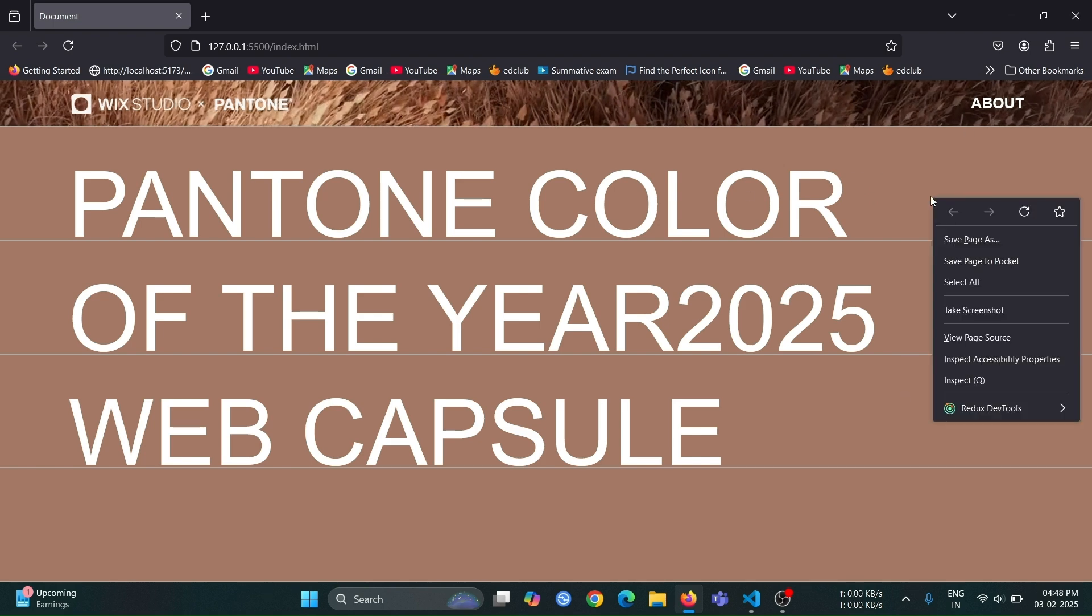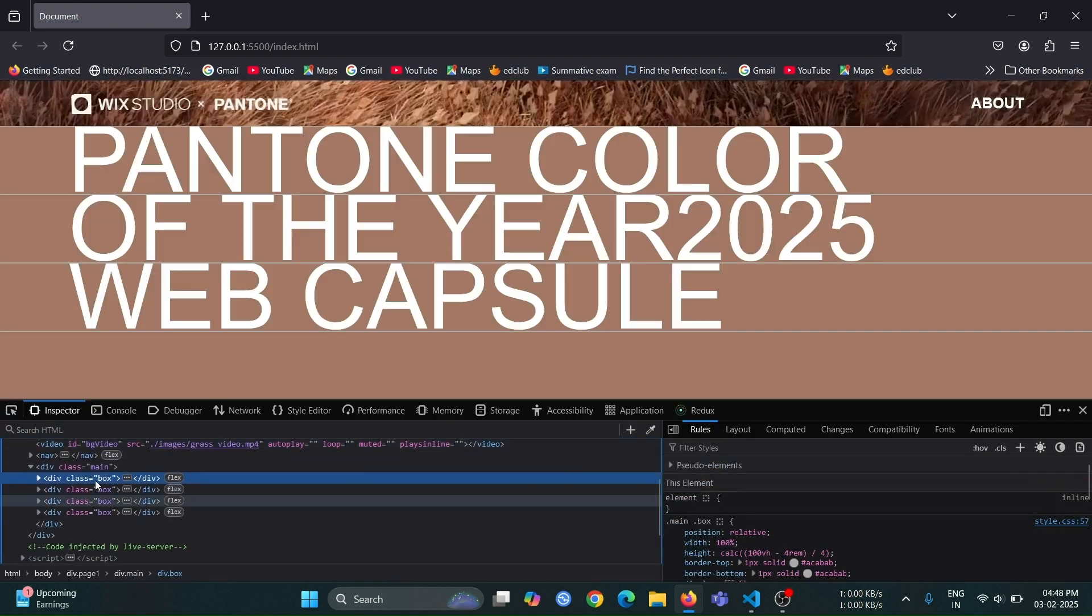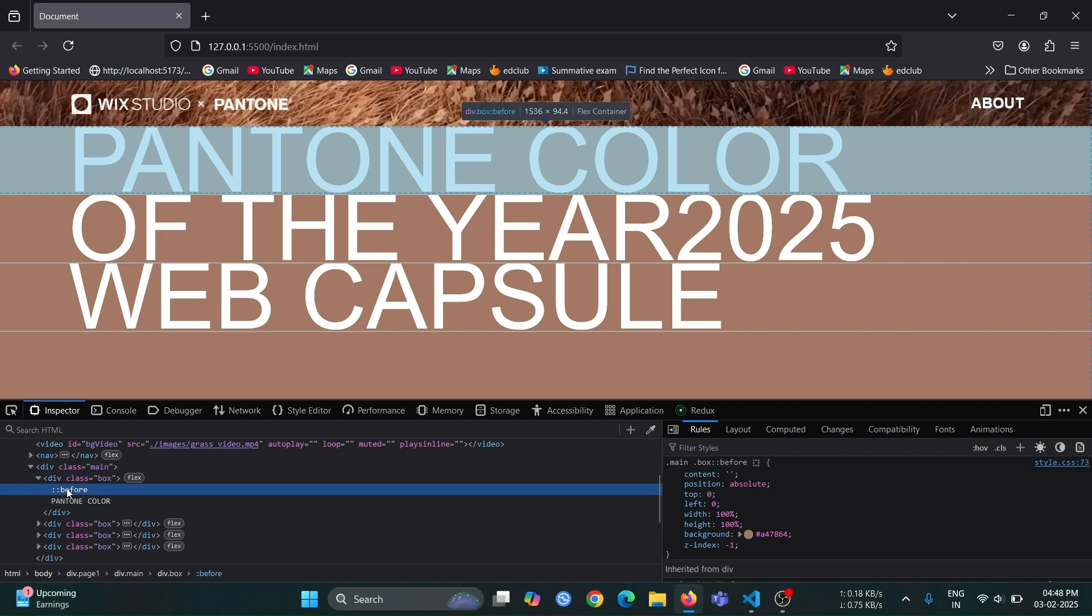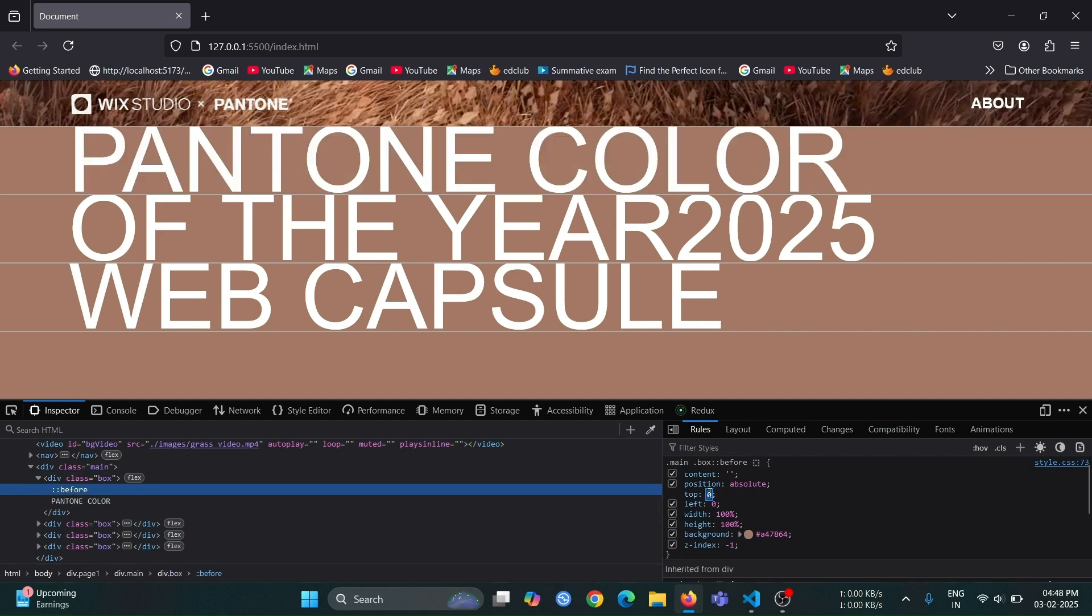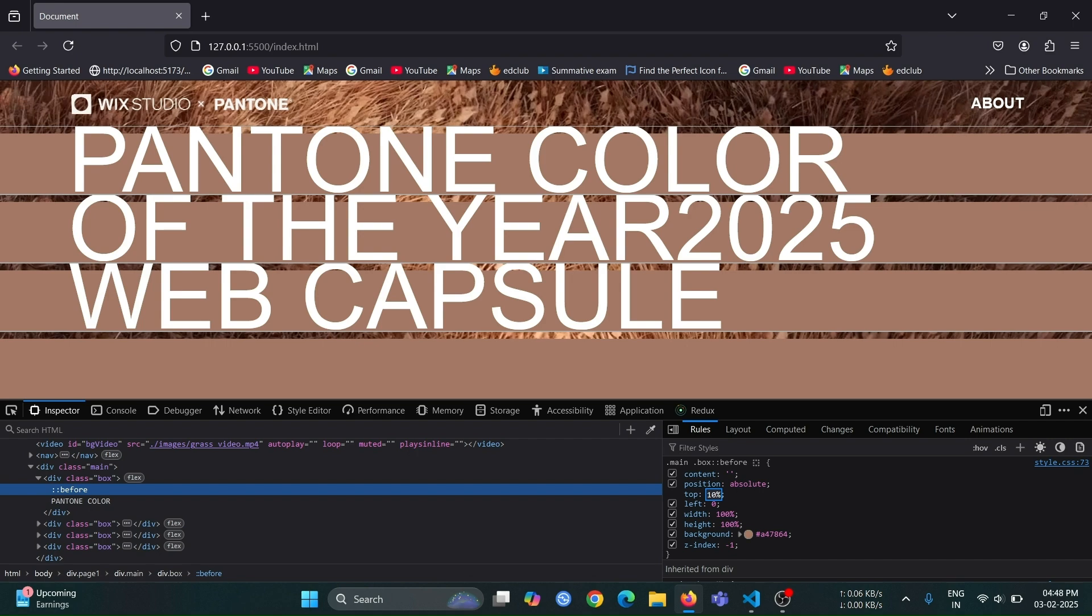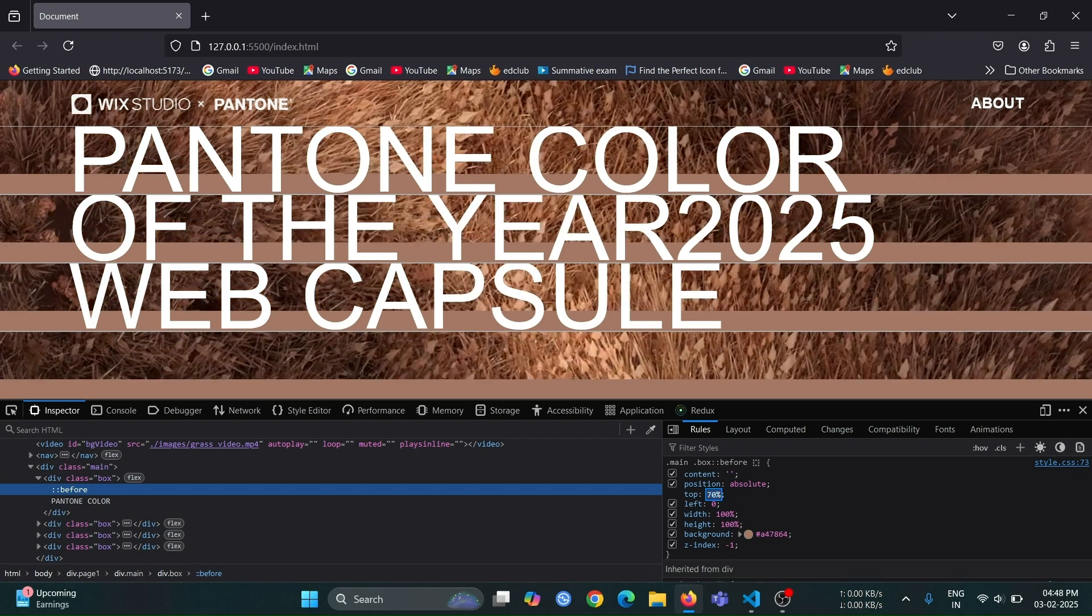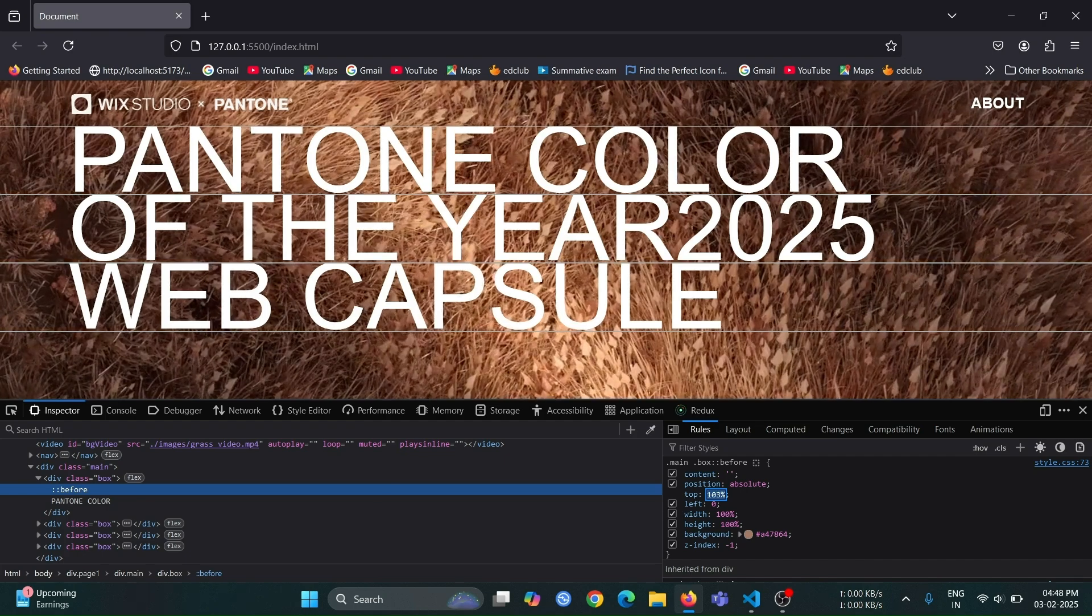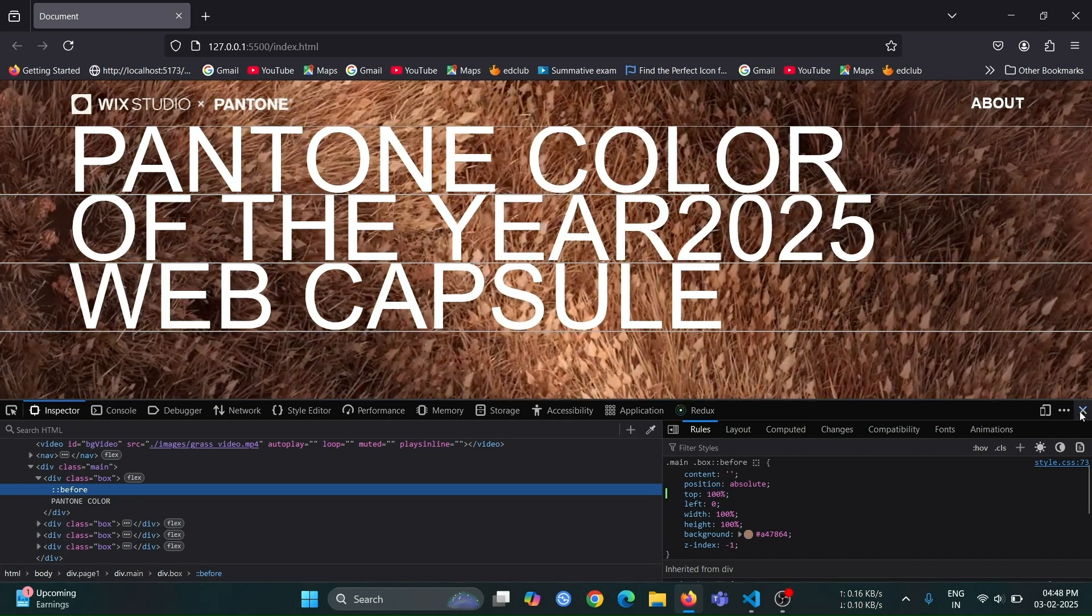Next, open the inspect window, then select any of the box divs. After that, select the before pseudo-element from the CSS panel. Now, find the top E0 style, click on it, and use the up arrow key on your keyboard to gradually increase the top value. You will notice that the pseudo-element moves downward, and when the top value reaches 100%, it completely hides.